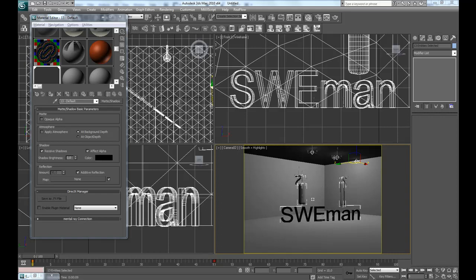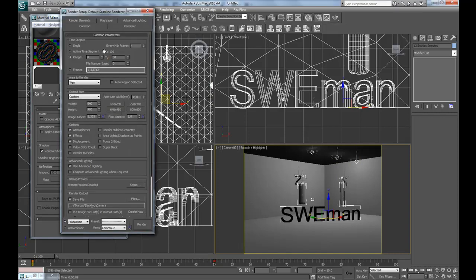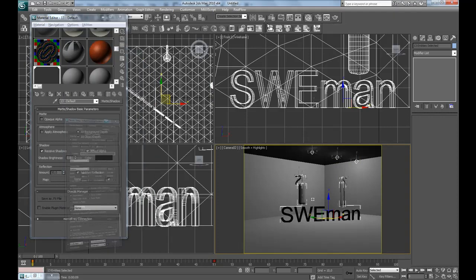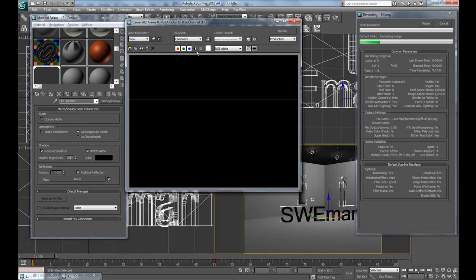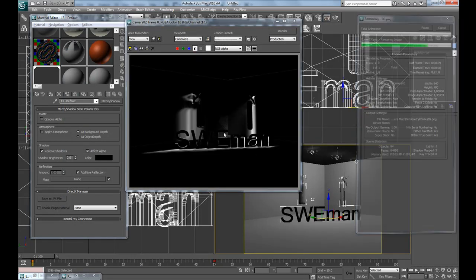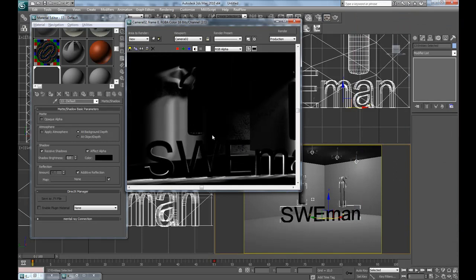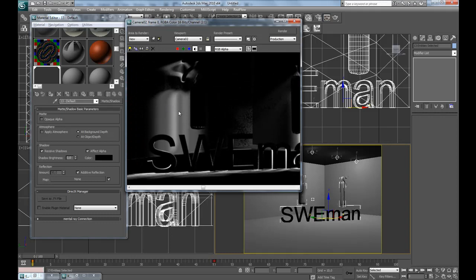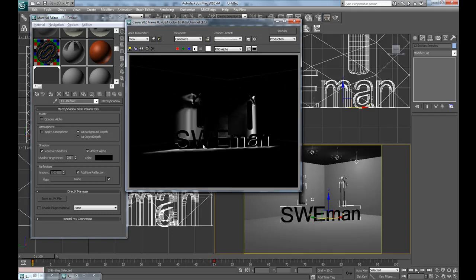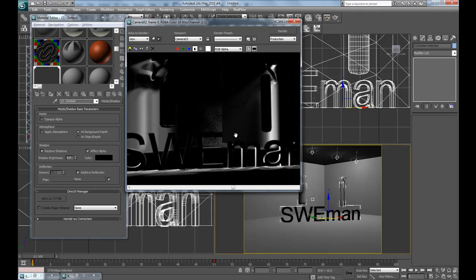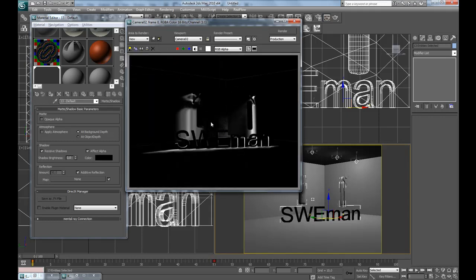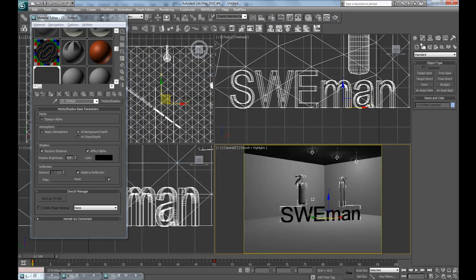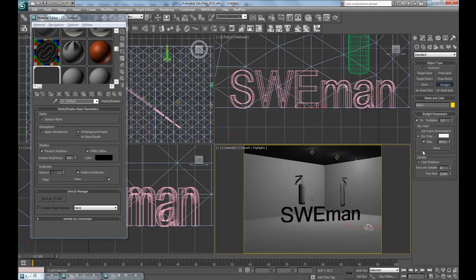Go to the render setup and change it to single, then hit render. To see anything we're going to have to press 'Display Alpha Channel.' This is kind of inverted, so what's white here will be the shadows. Now let's create a skylight.